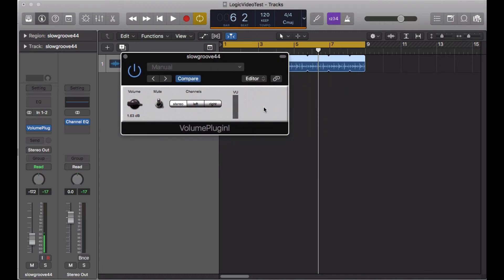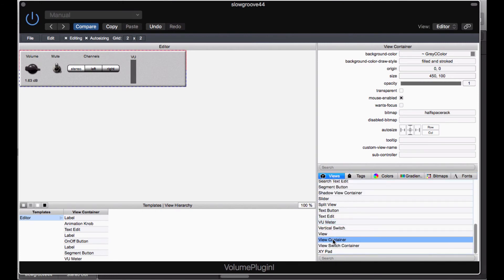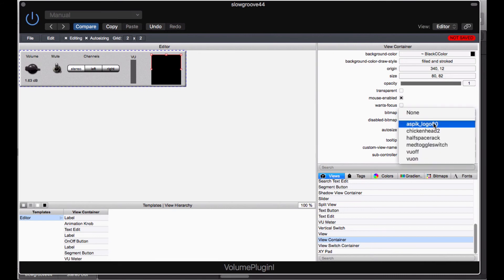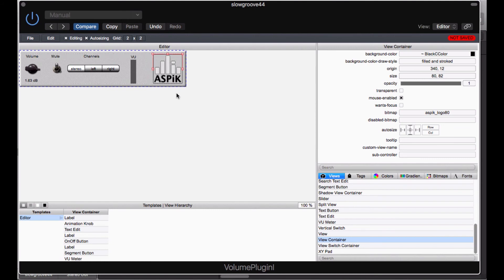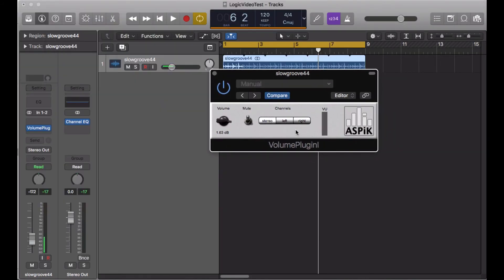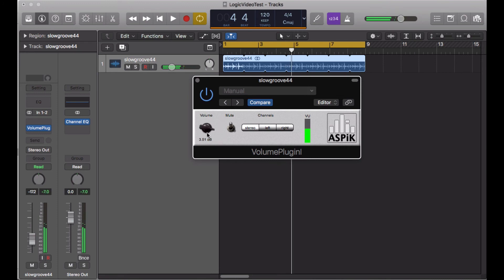Let's do one more thing — let's add our company logo. I'll go back to the editor and create a view container. I'll drag and drop the view container into the editor and change its size to 80 by 82, which exactly matches the graphic. I'll pull up the ASPIC logo for the bitmap. There is my company logo. I'll do file save and close the editor. Here is my completed GUI, all designed inside of Logic Pro X, with everything working including the logo.